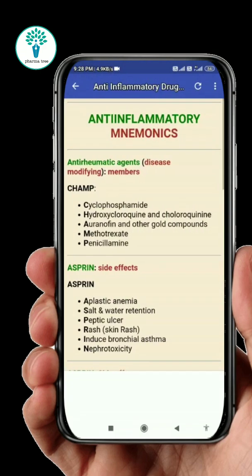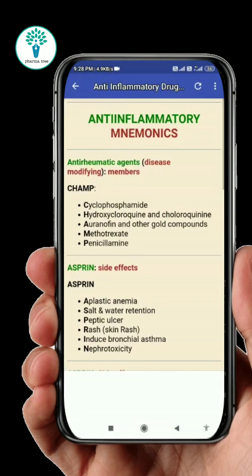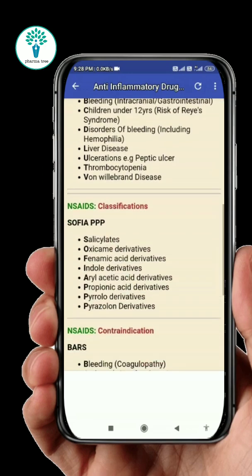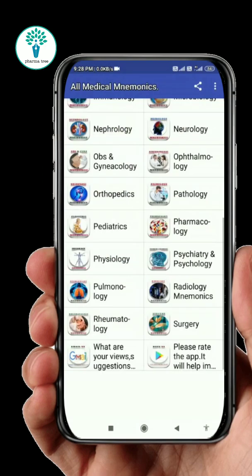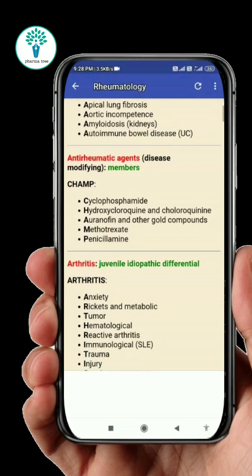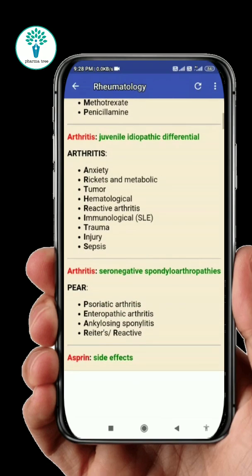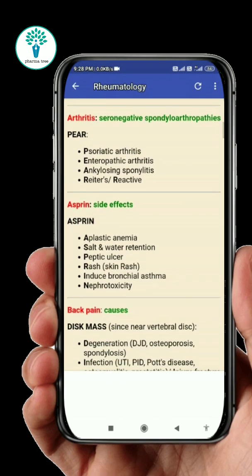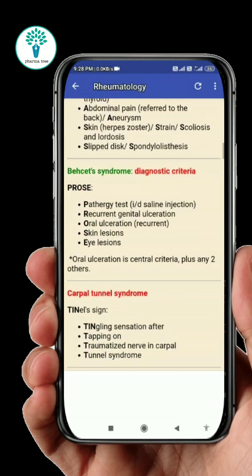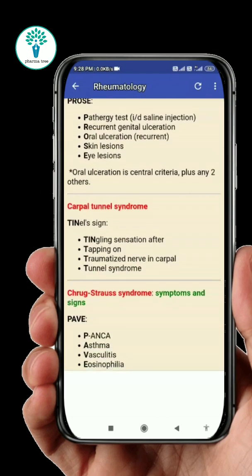Next, pharmacology — in this you will find some agents, classifications, side effects, and contraindications. Next, rheumatology — in this, the skeletal system with treatments, clinical manifestations of diseases, and drug side effects are available.